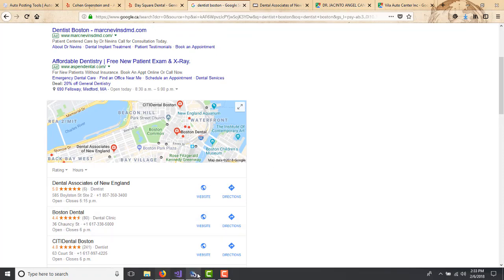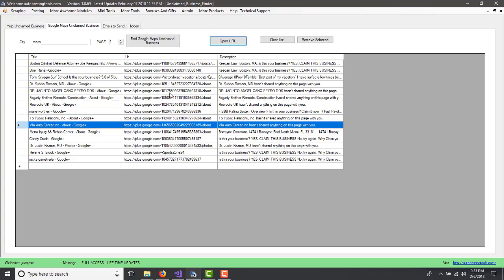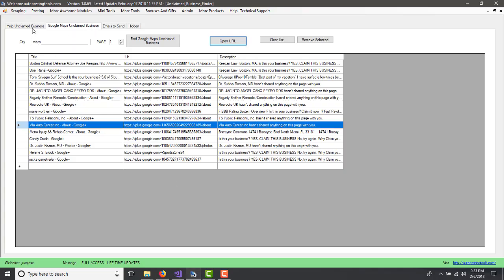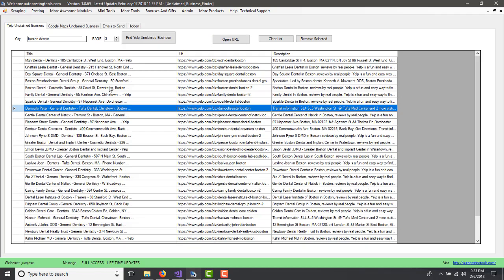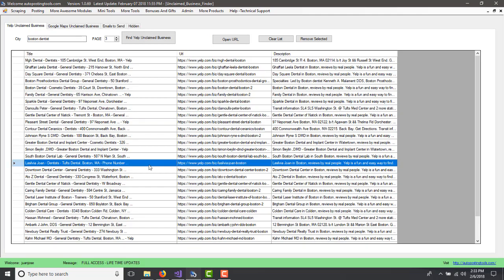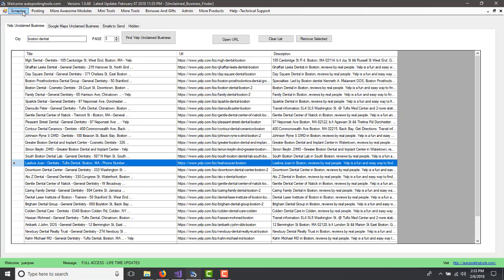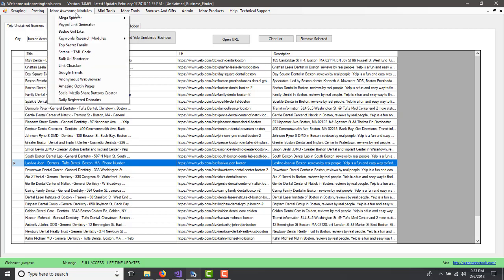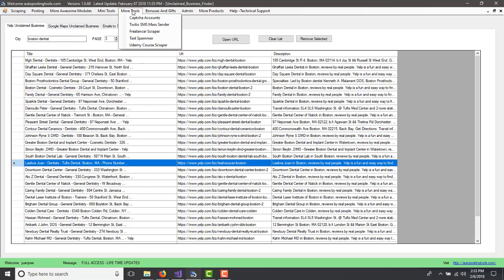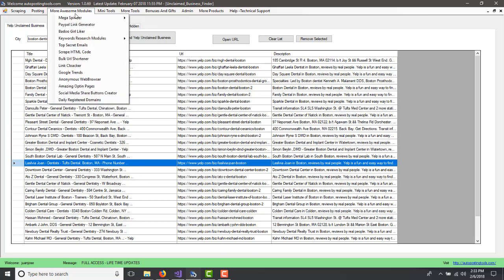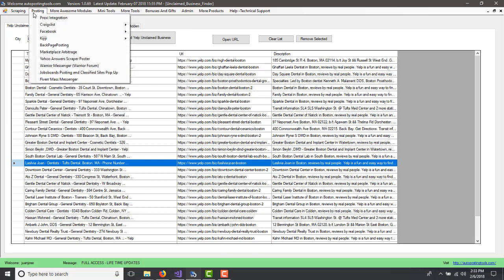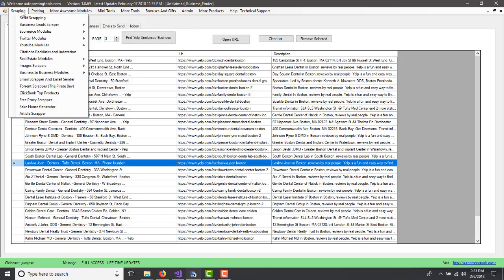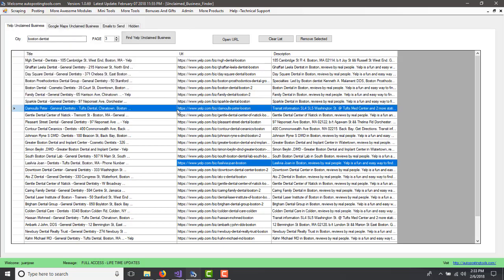So if you like this module, the Google maps unclaimed business and the general unclaimed business, you can get the software on autopostingtools.com and basically there, you will get all the different modules that we have. We have over 90, 92 modules right now, and we're going to be increasing that number. So thank you for watching and have a nice day. Bye.